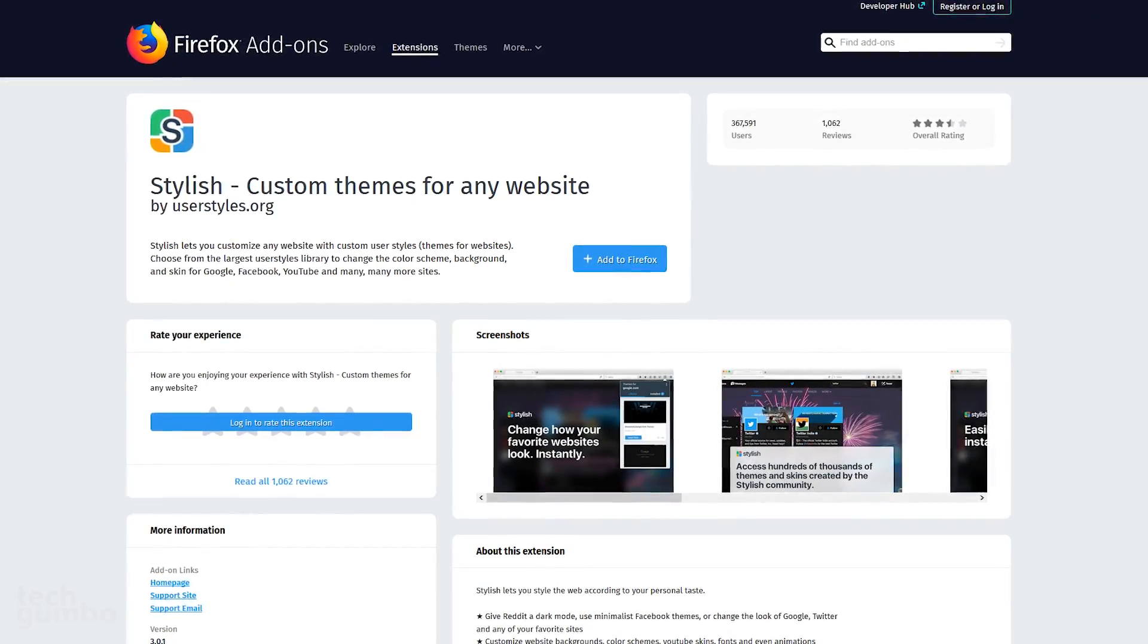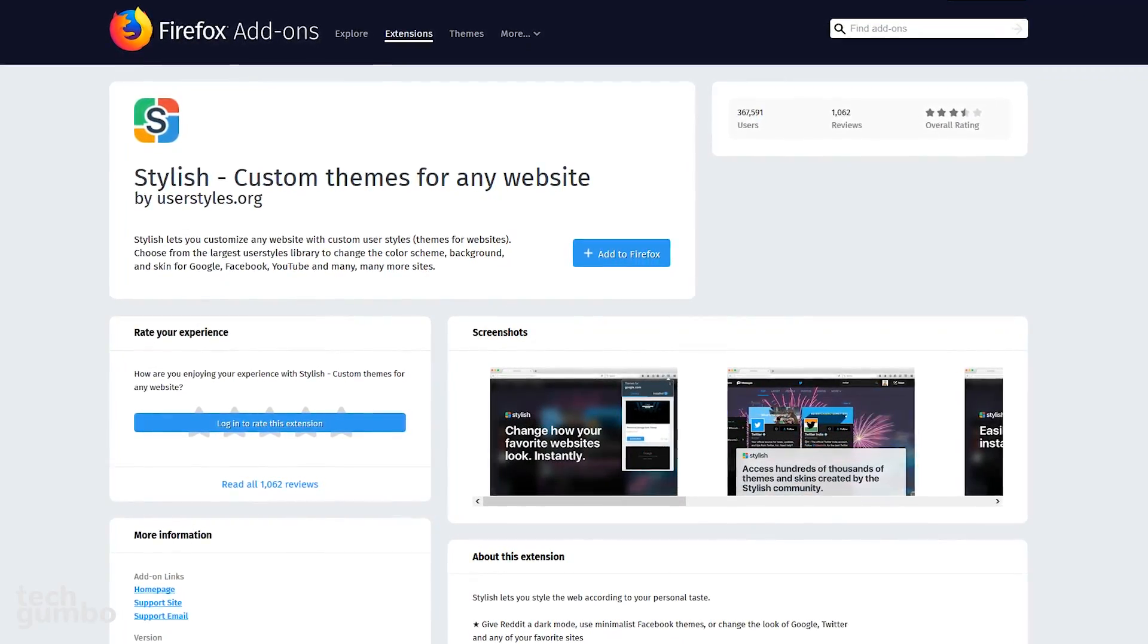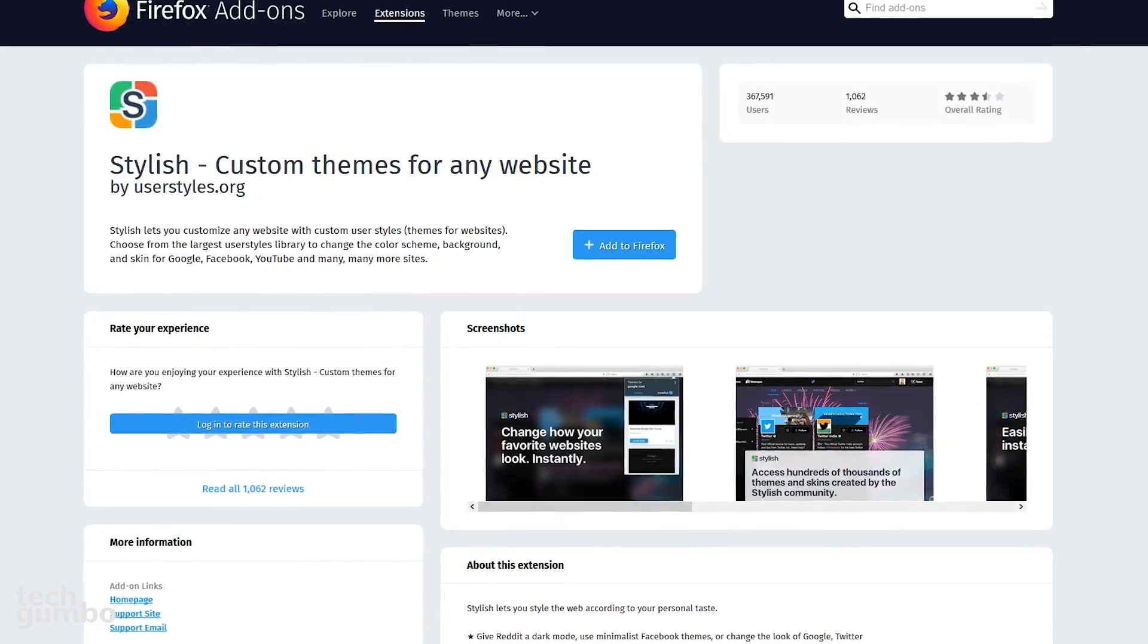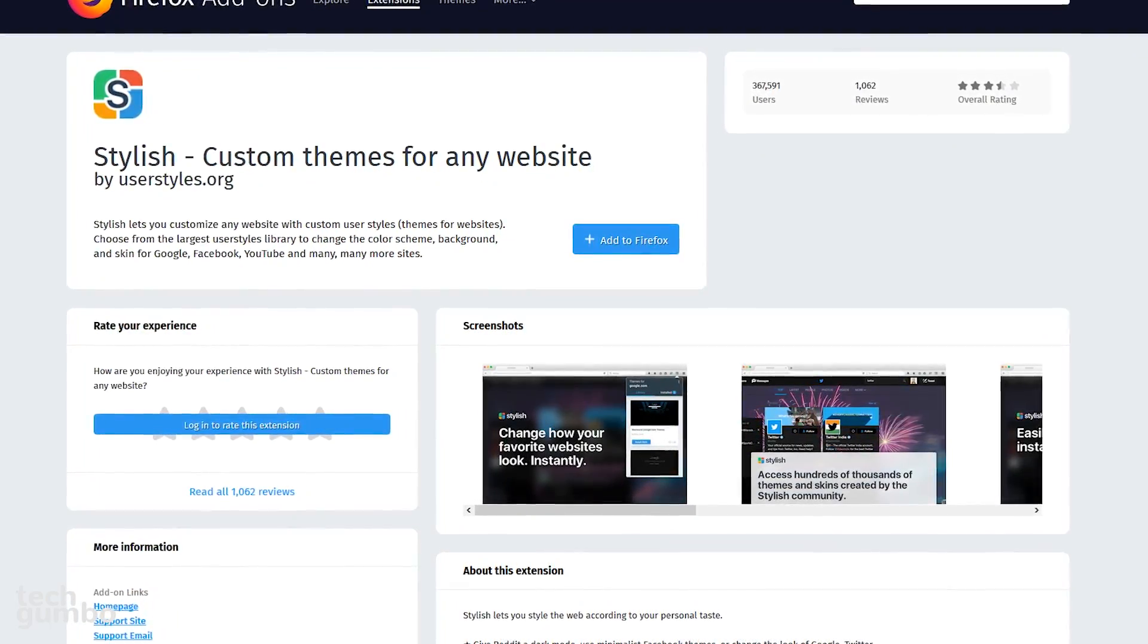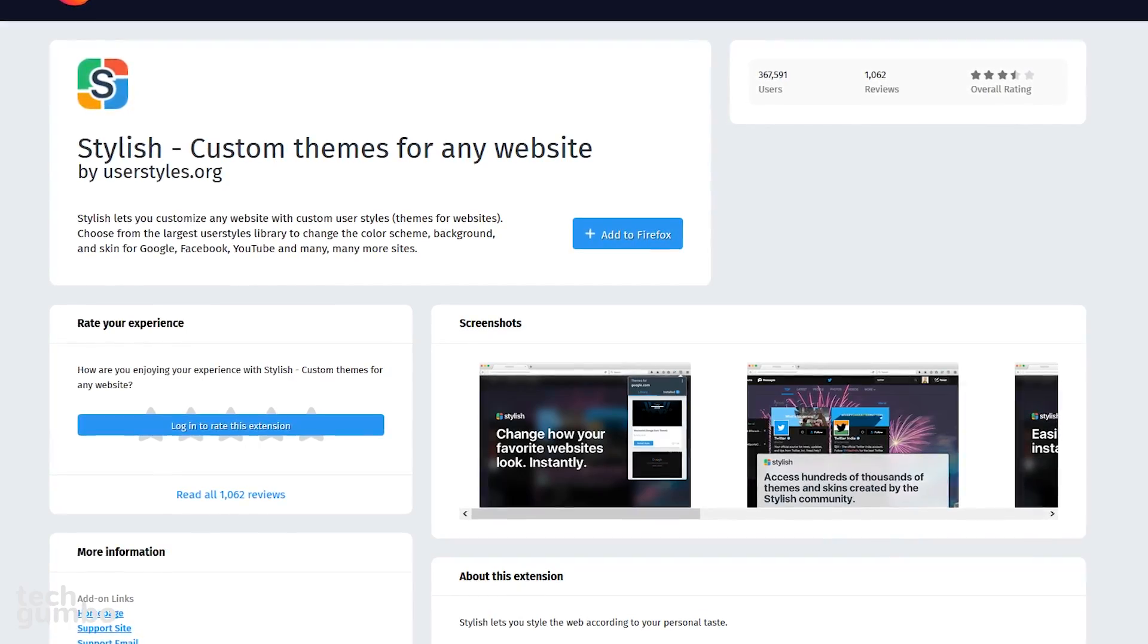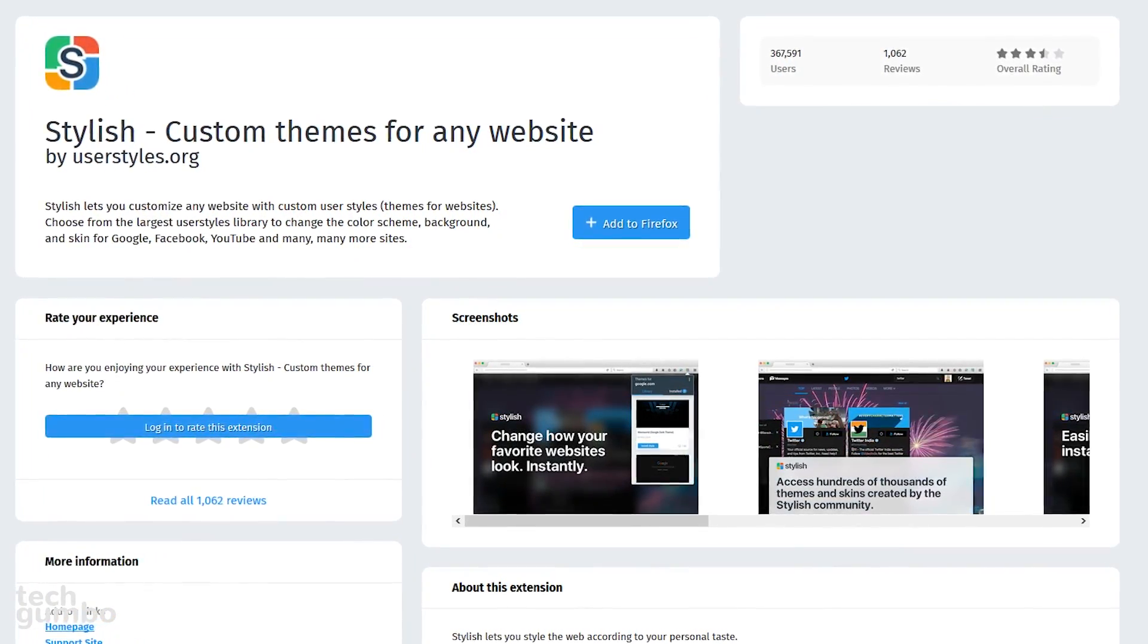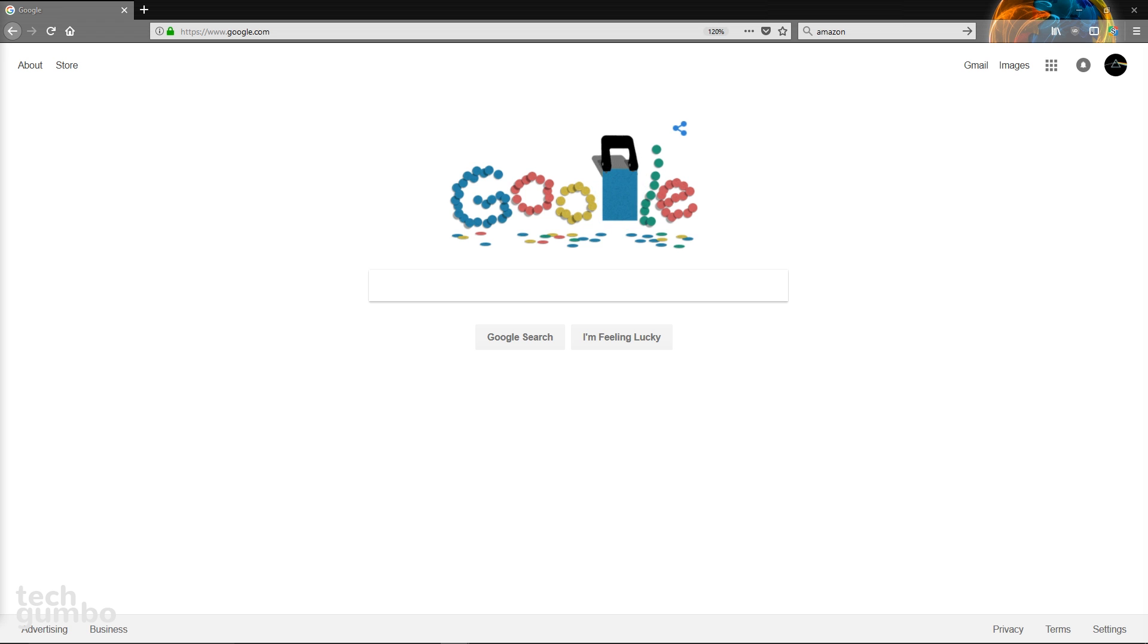If you're looking to give the websites that you visit frequently a new look, Stylish may be just for you. This is an open source extension that can apply user-created style sheets to a website to customize and personalize the appearance of a webpage. This extension is easy to use too.